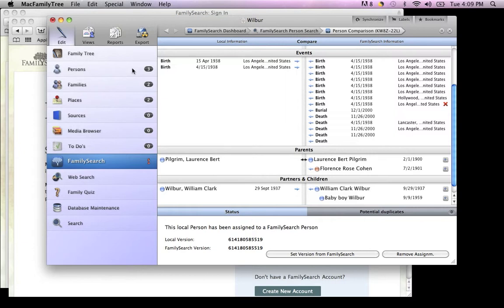This is how you can sync to and from Mac Family Tree and FamilySearch. Thank you for watching.